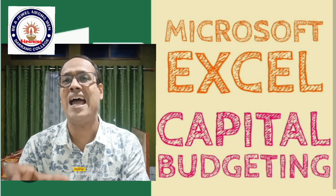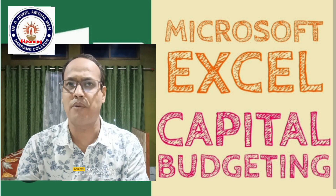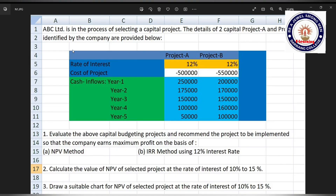Let's take a problem to explain it. ABC Limited is in the process of selecting a capital project. The details of two capital projects, A and B, identified by the company are provided. The rate of interest for both project A and project B is 12%. The cost of the projects — that is, the cash outflow — for project A is five lakhs and for project B is five lakhs fifty thousand. We put a negative sign here for cash outflow and a positive mark for cash inflows.